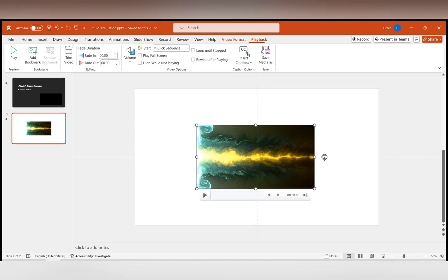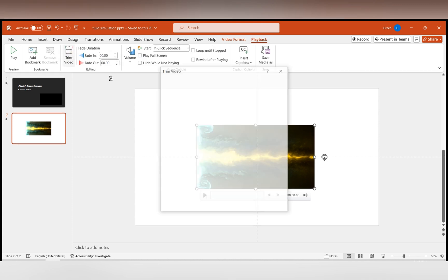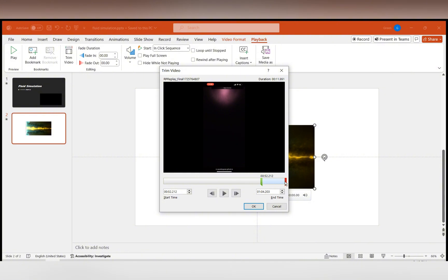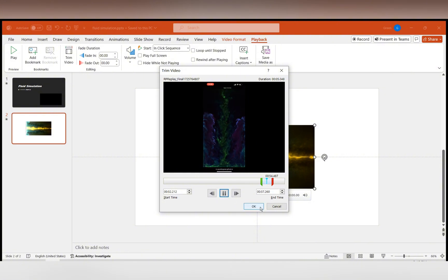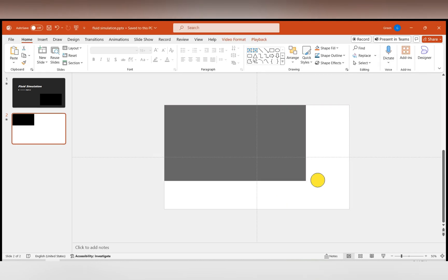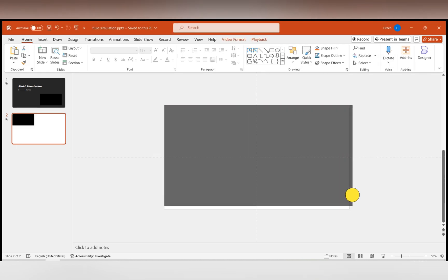Secondly, in playback, select Trim Video to keep the best parts of the video, recommending 4 to 5 seconds. Drag the video to match the slide size and use it as the background.